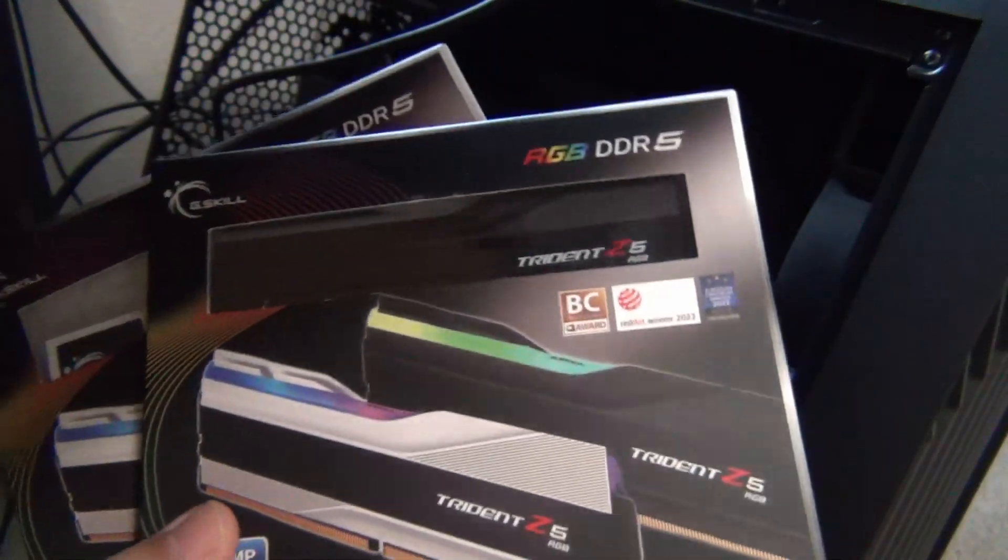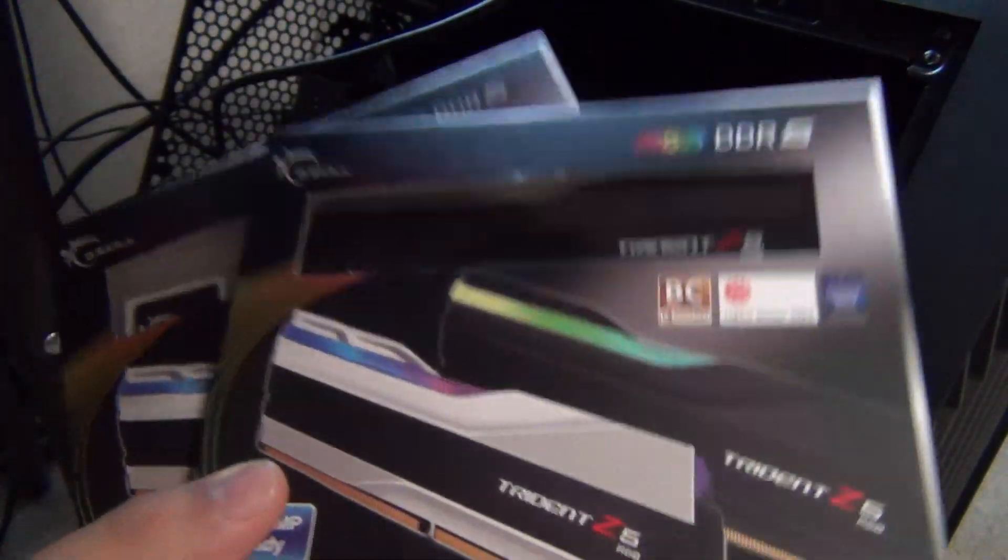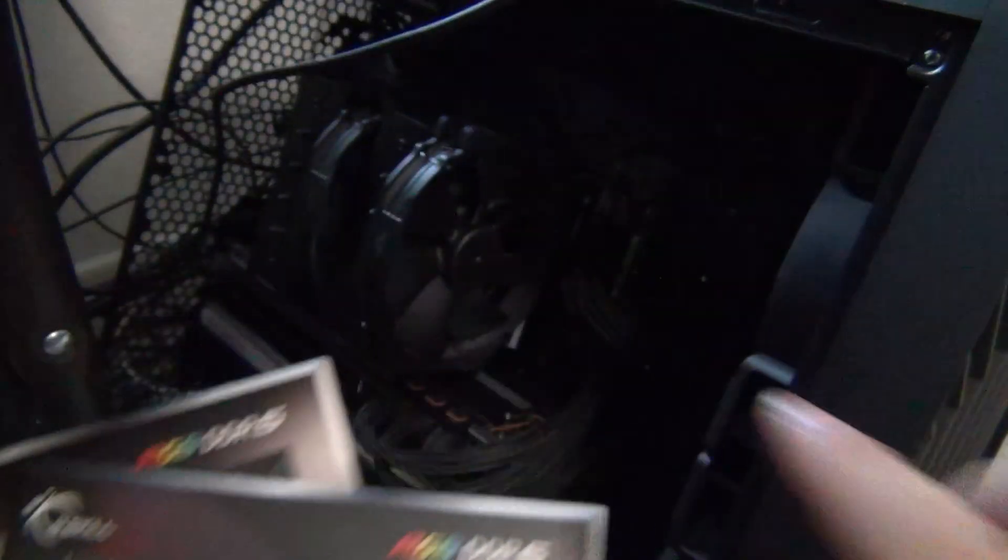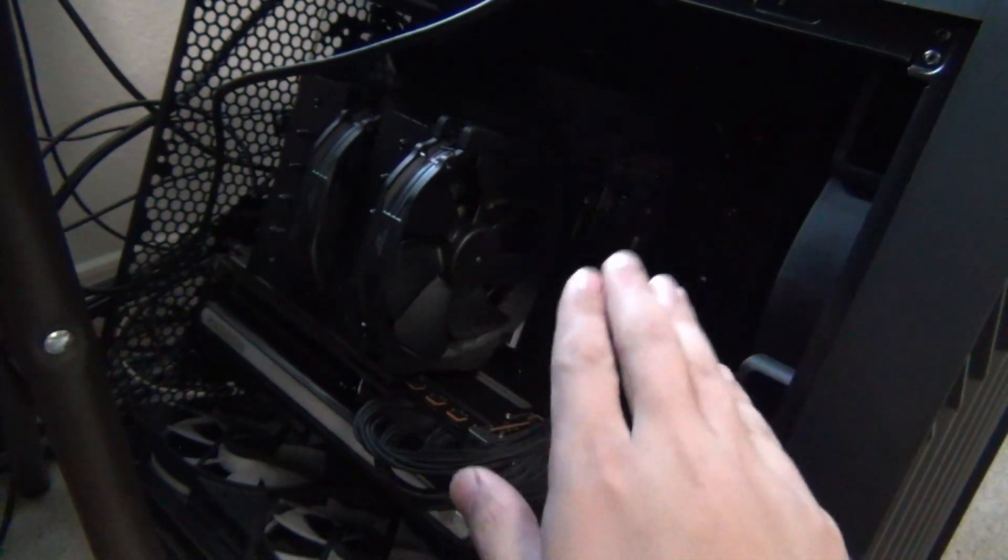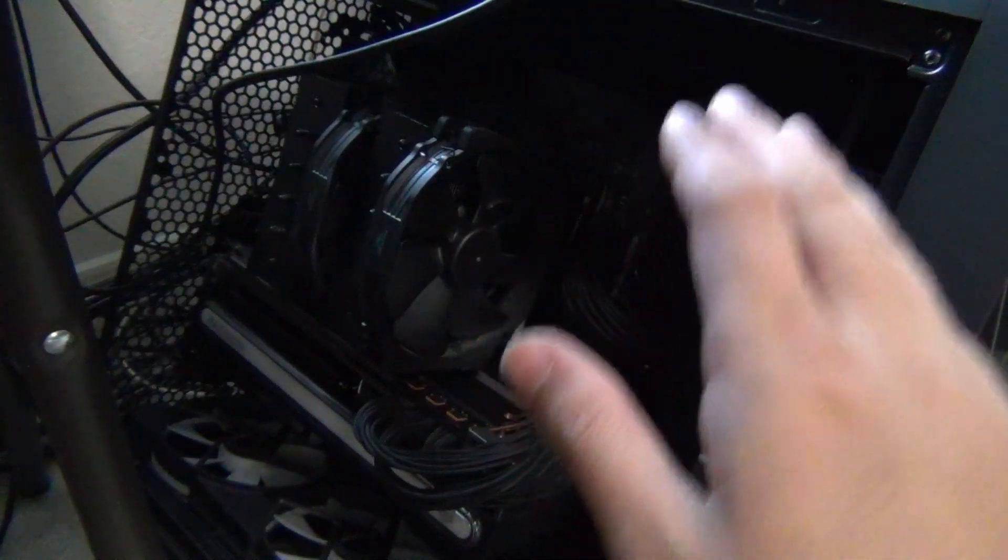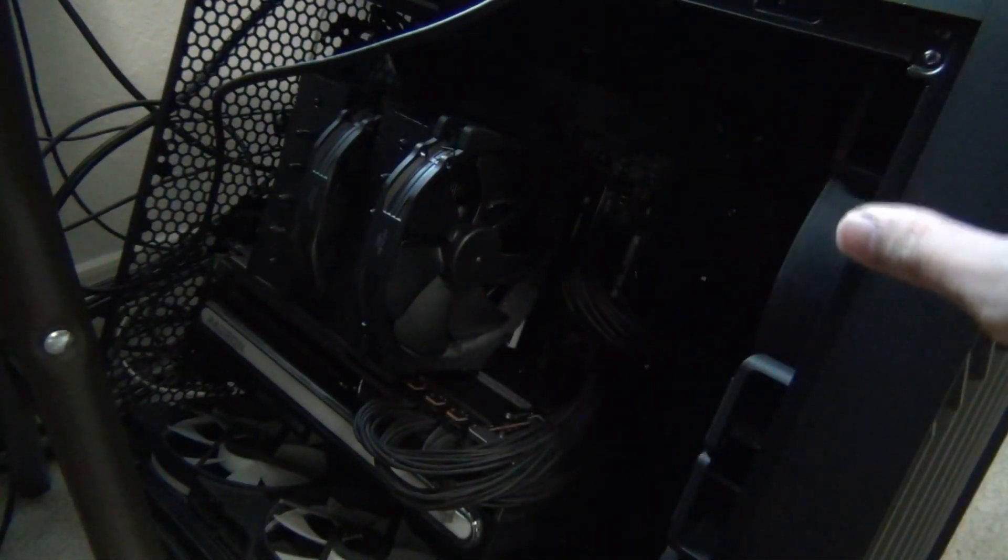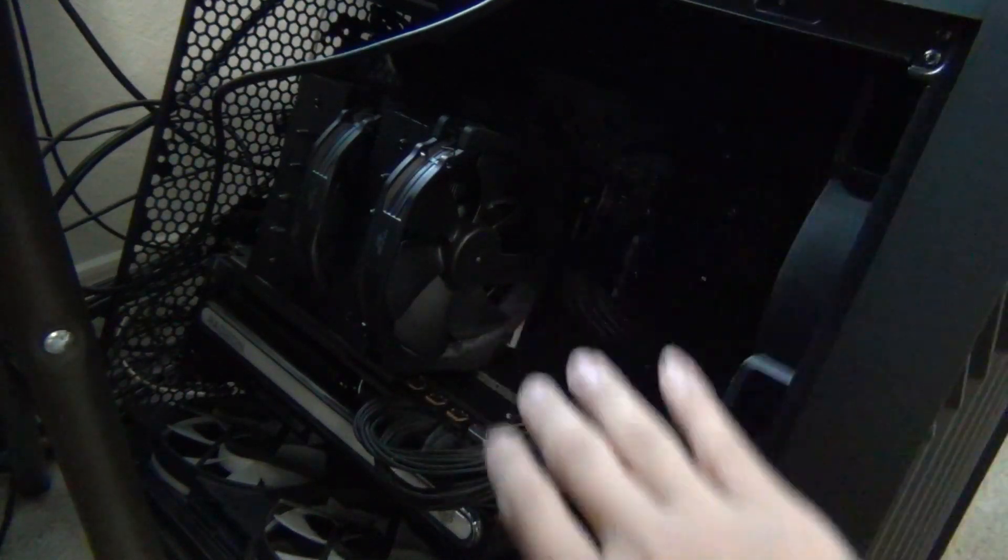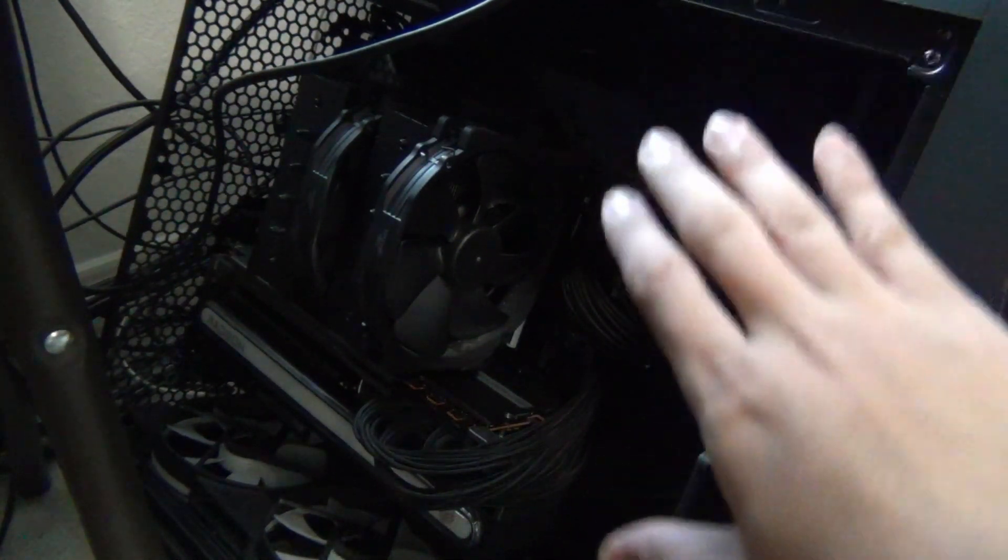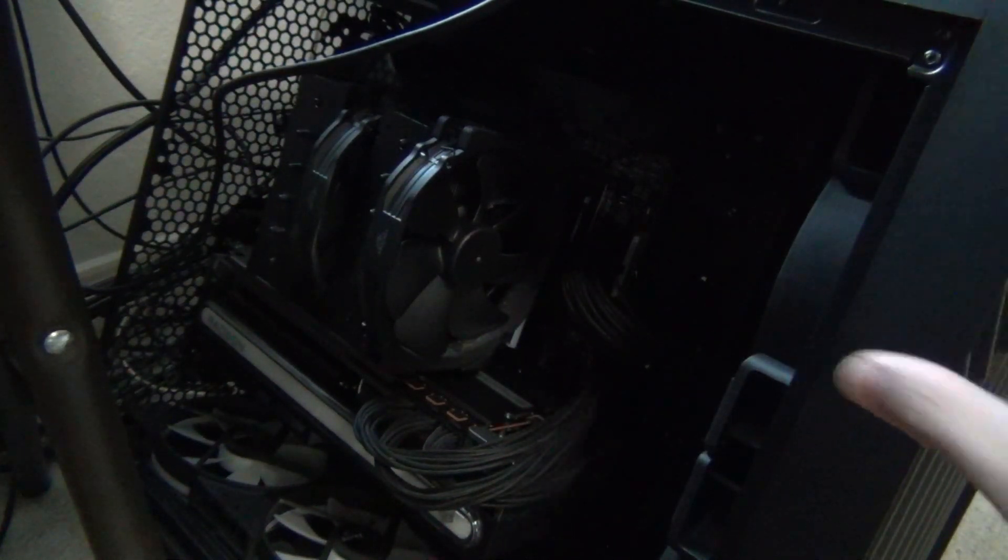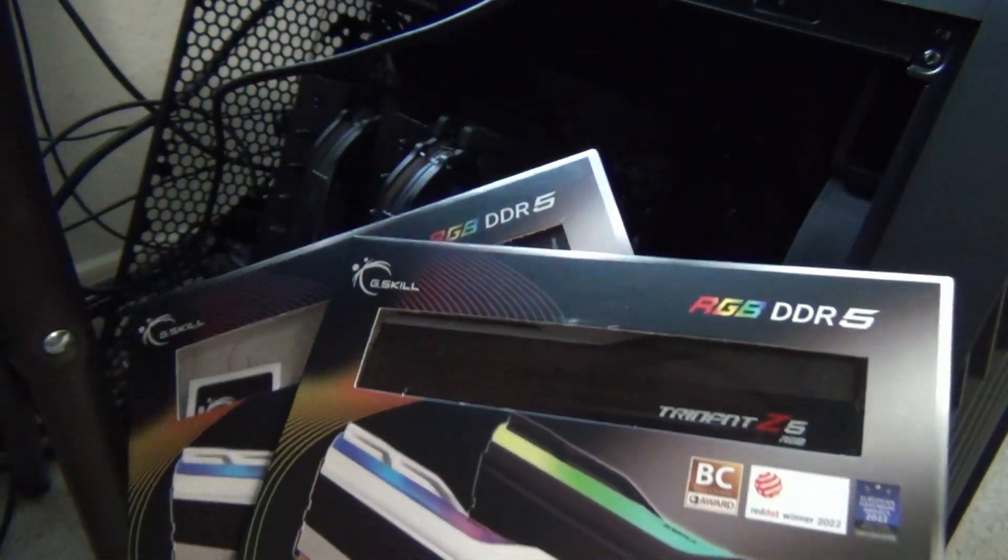We're going to be testing this XMP memory kit that's rated for 6400, this is SK Hynix M-die. I already installed two of them for 96 and that works totally fine at the rated 6400 speed on the latest BIOS. GIGABYTE now does have, as of earlier this week, the AGESA 1007B, just like ASRock. So we're going to be looking at the AORUS Master X670E motherboard with four DIMMs and see how well this runs.